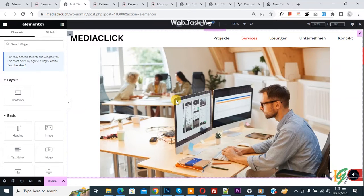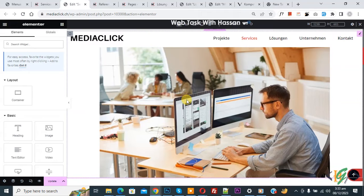Bismillahirrahmanirrahim, assalamu alaikum. My name is Asan and today we are going to make an image full width in Elementor WordPress.